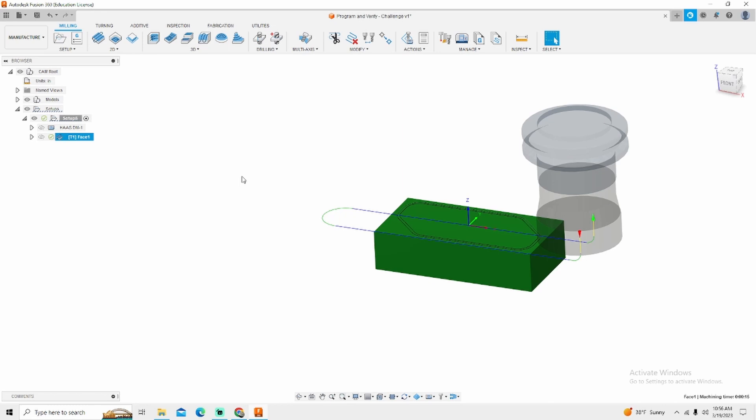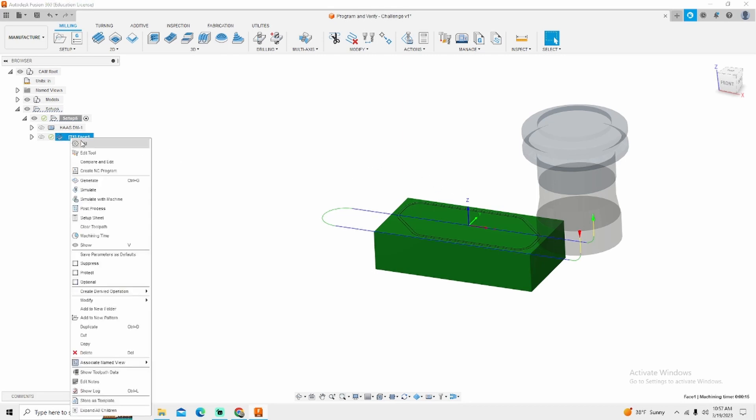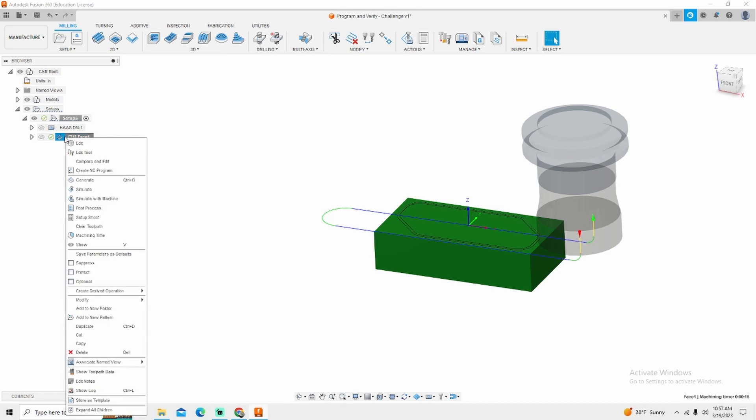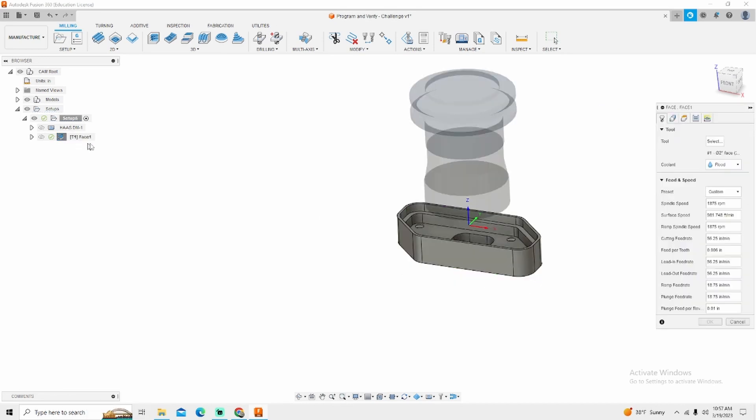Now let's say we want to simplify this. We don't need all this funny stuff right here. We want our step over to be a little bigger. Maybe we want to change a few things. You just simply right click back on your process and click edit.